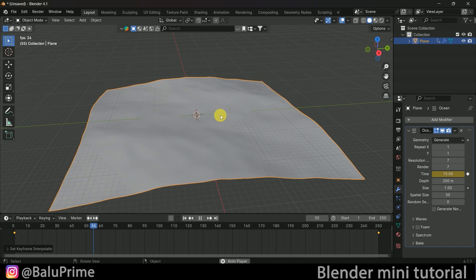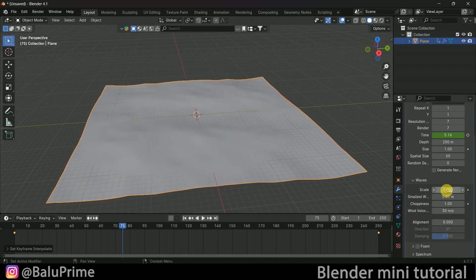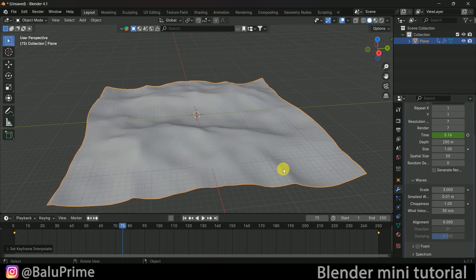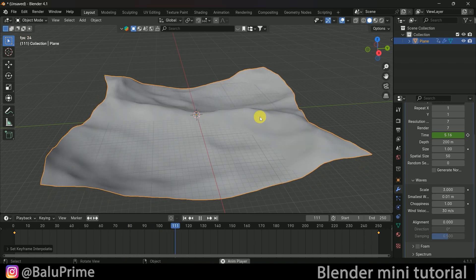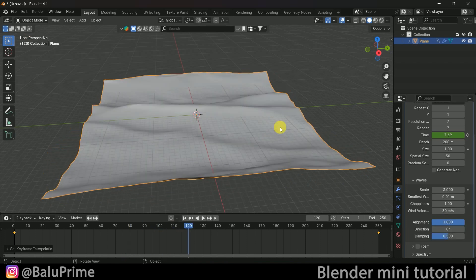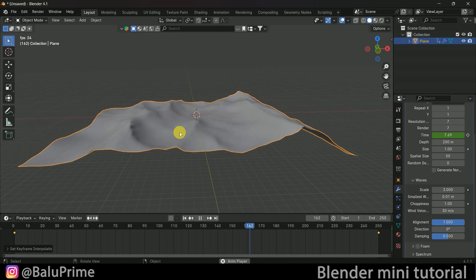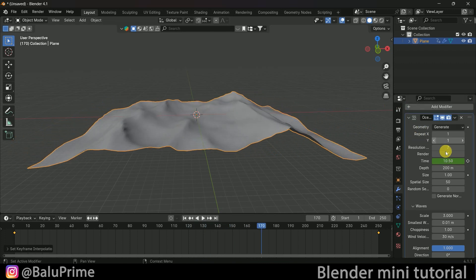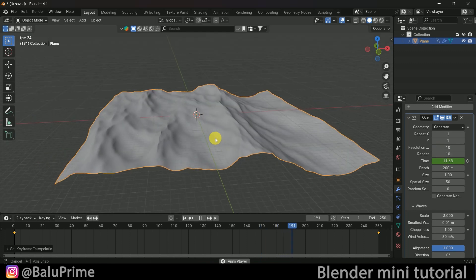Now let's bring the waves. Come to the wave options and increase the scaling to 3. I want the waves to flow in one direction, so come to Alignment and change this to 1 — now we have that forward motion. Also, let's increase the resolution to 10, and the render resolution to 10 as well.